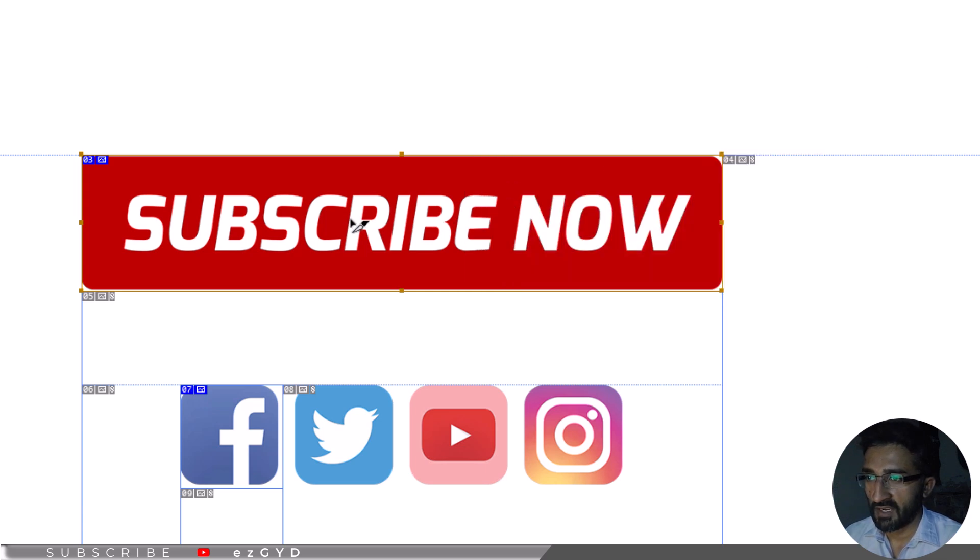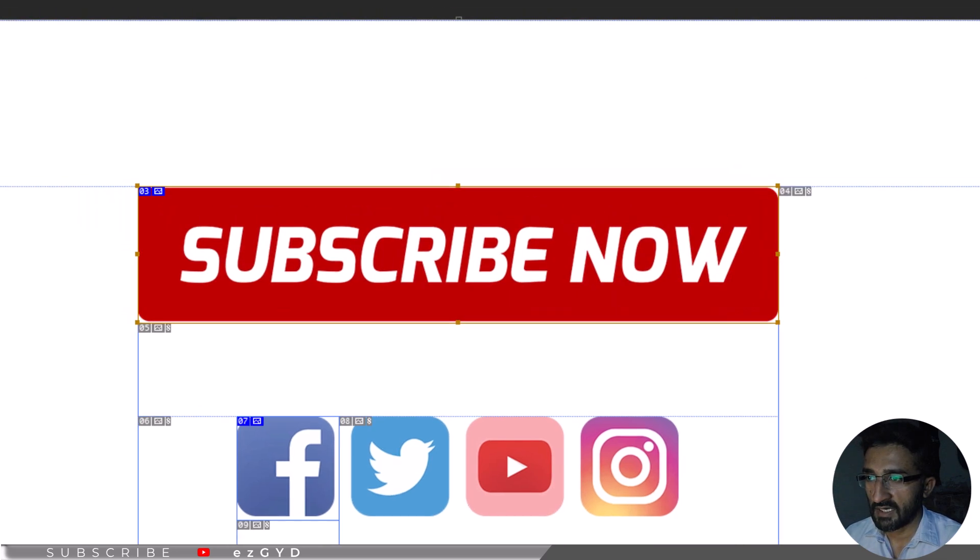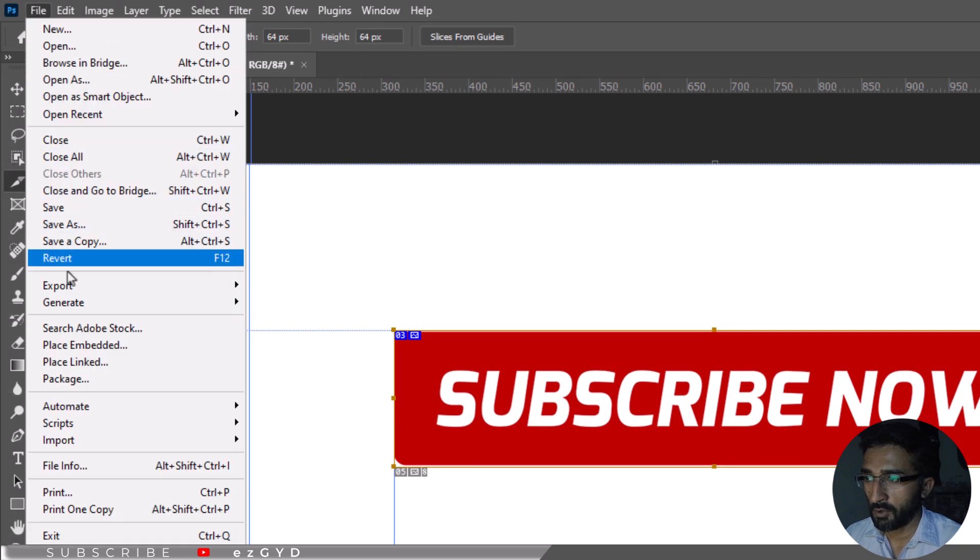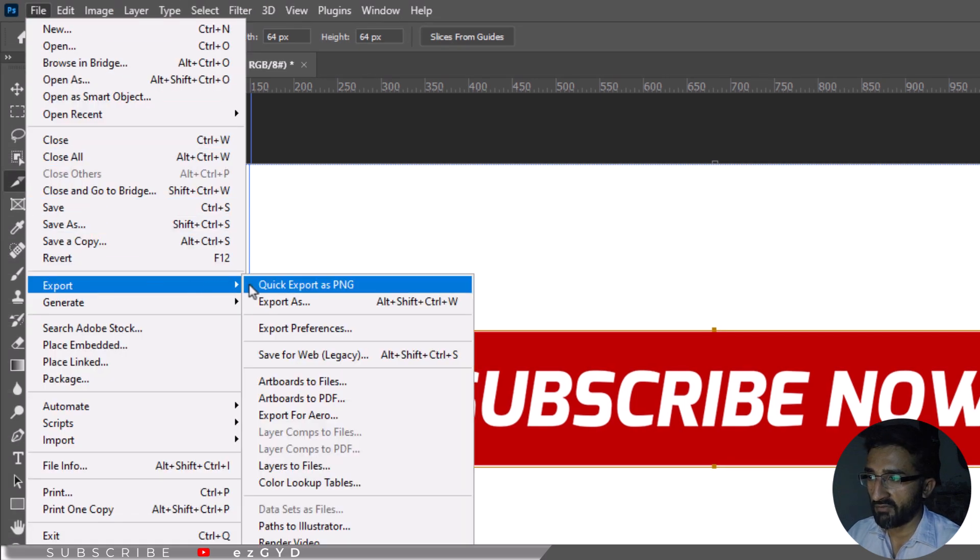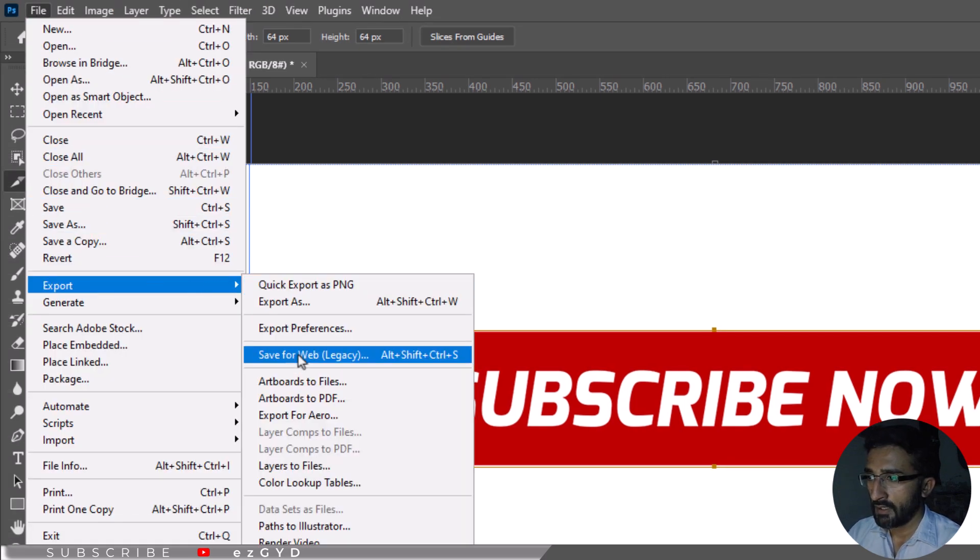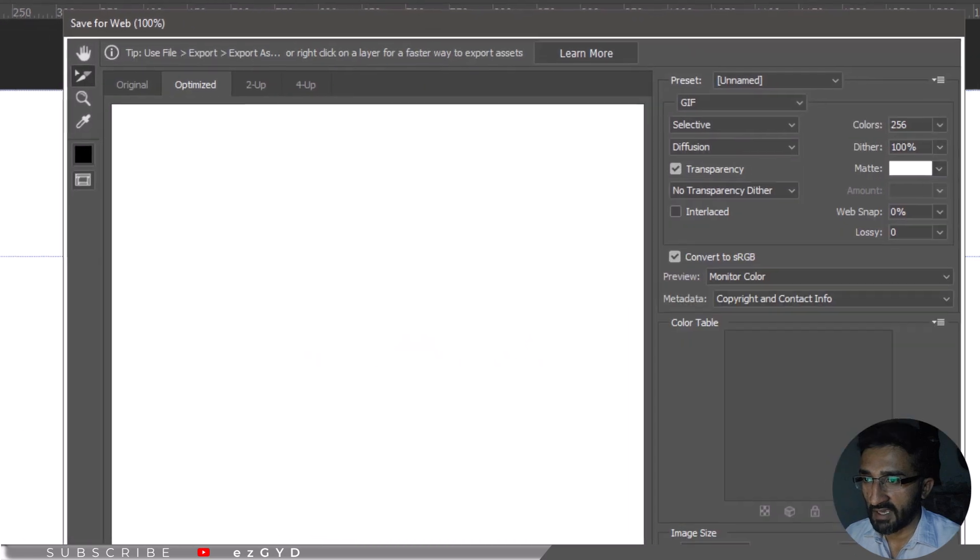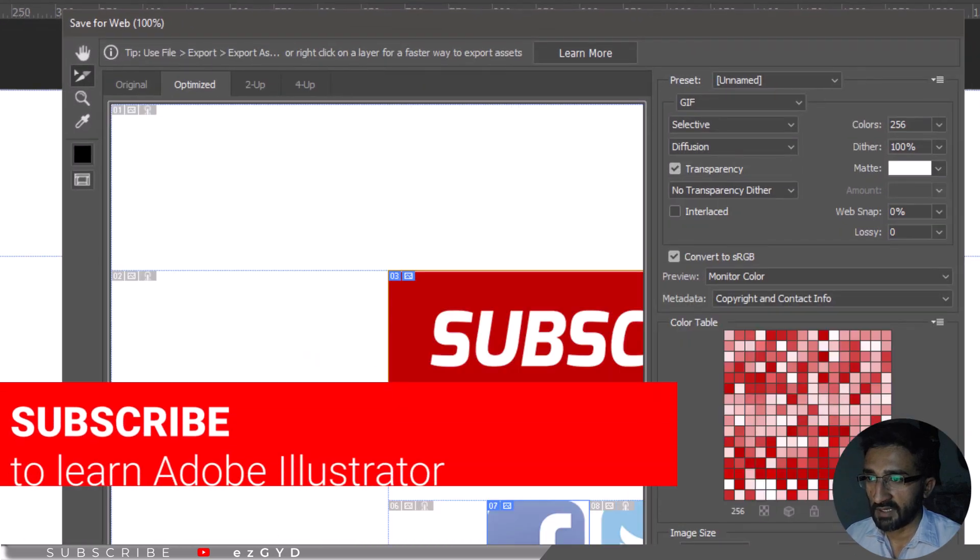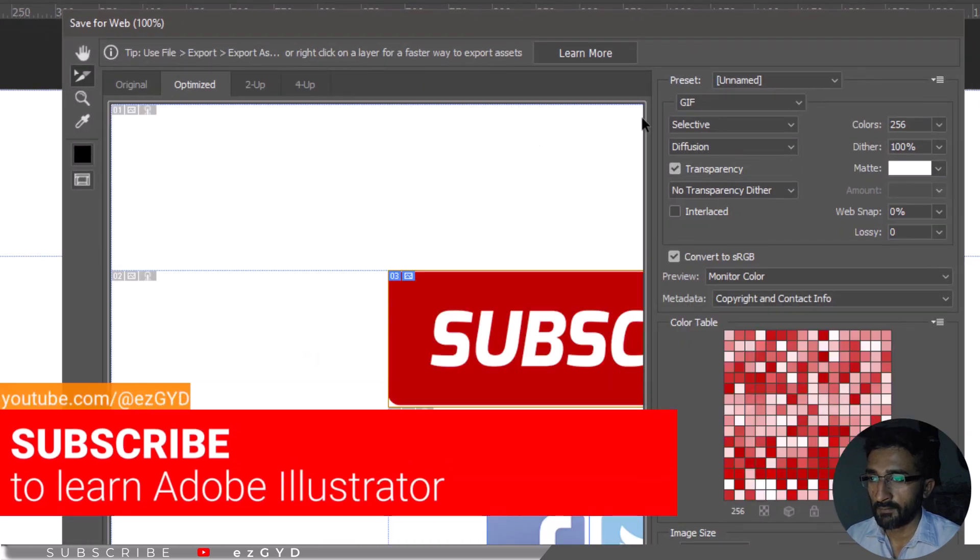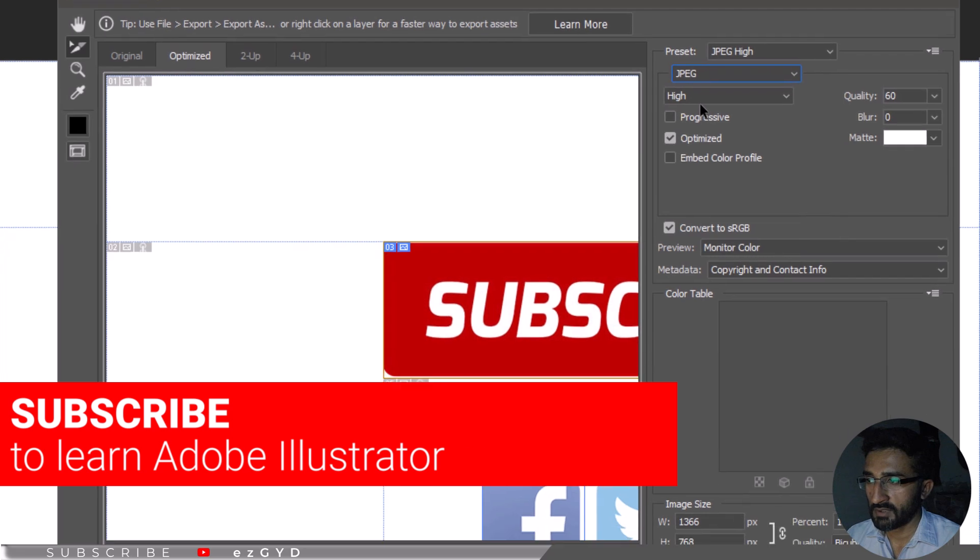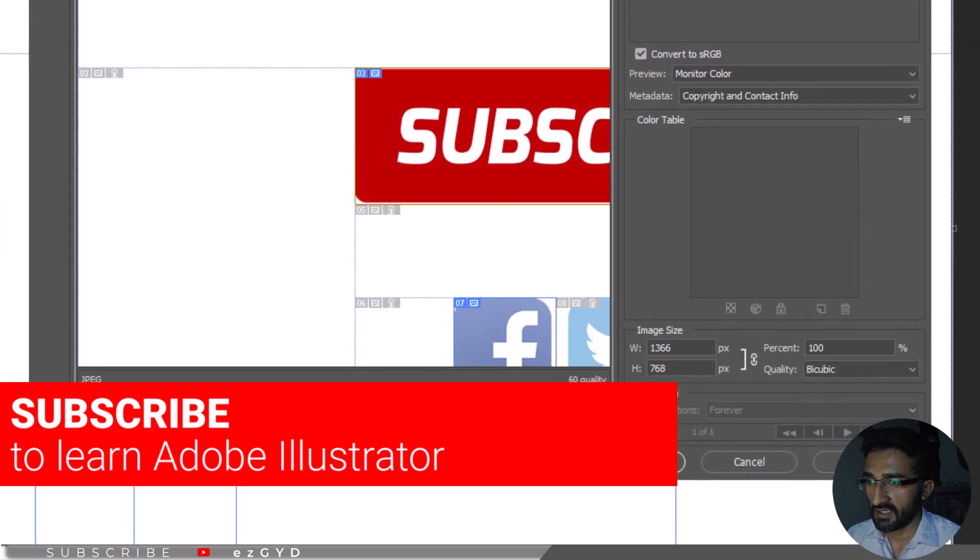To save your image file with the links, select file menu, go to export, and save for web. In the dialog box, leave everything as default except preset. Choose any of the JPG or PNG options and select save.